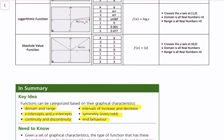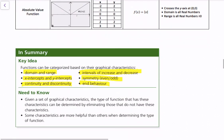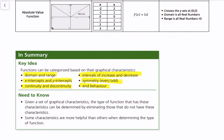The logarithmic function f(x) = log(x) crosses the x-axis at (1, 0). The domain is all real numbers greater than 0, and the range is all real numbers. The absolute value function f(x) = |x| crosses the y-axis at (0, 0), has a domain of all real numbers, and a range of all real numbers greater than or equal to 0.